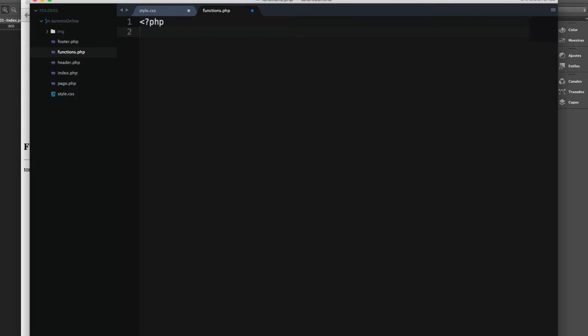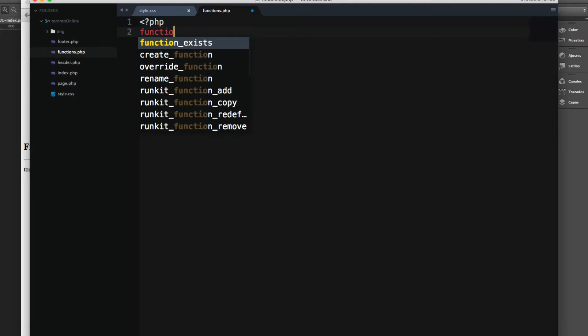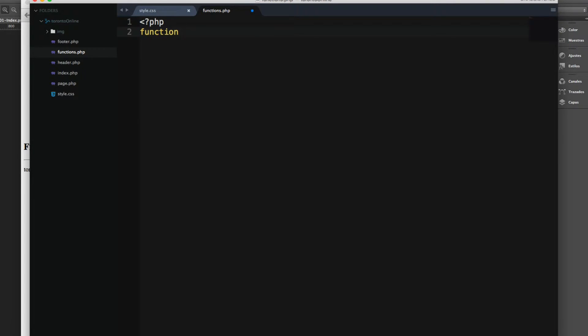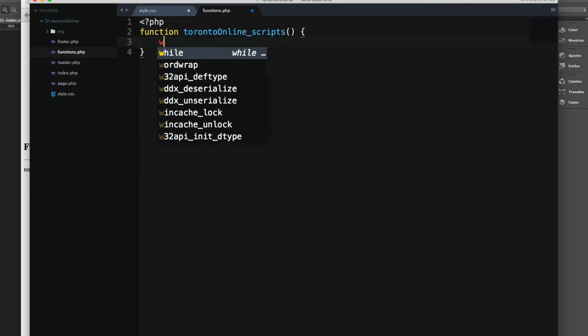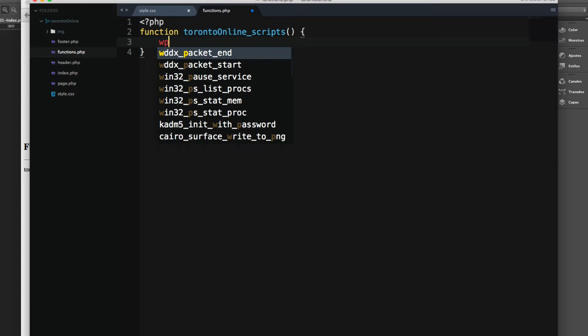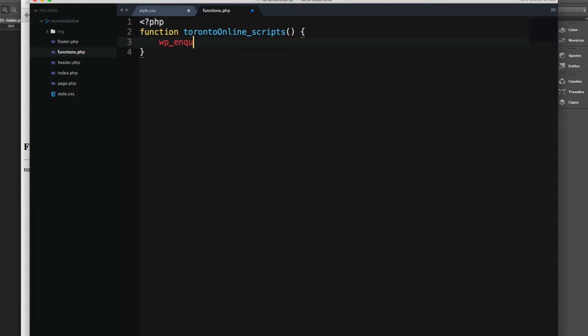I'm going to add a function. You can name your function whatever you want. I'm going to name mine TorontoOnline_scripts. Inside this function, I'm going to add another function that WordPress provides to add this style, and this one is called wp_enqueue_style.